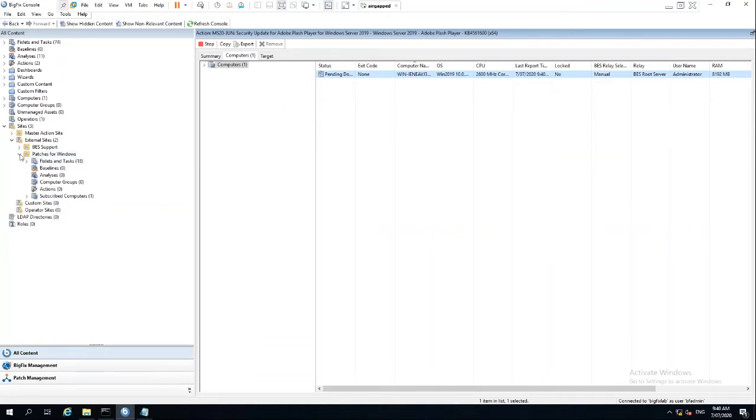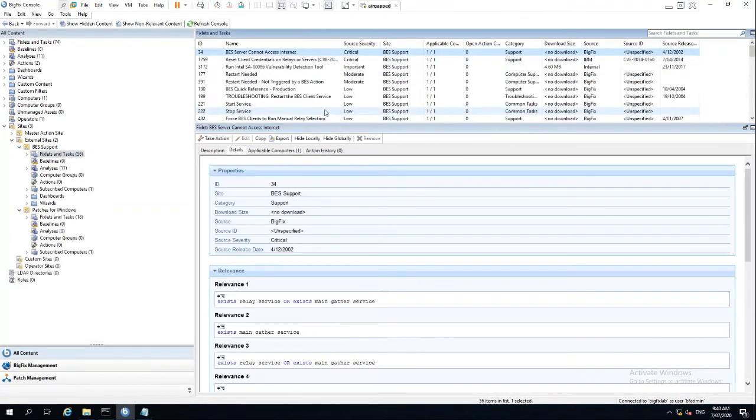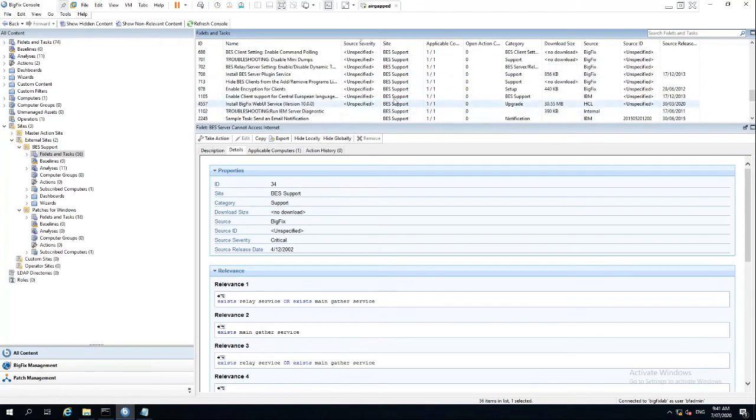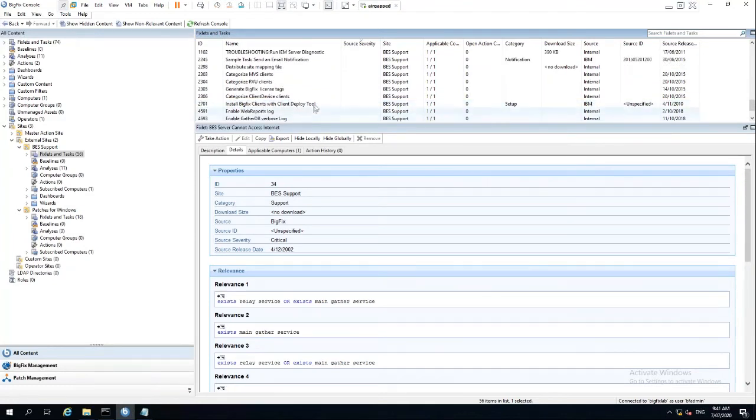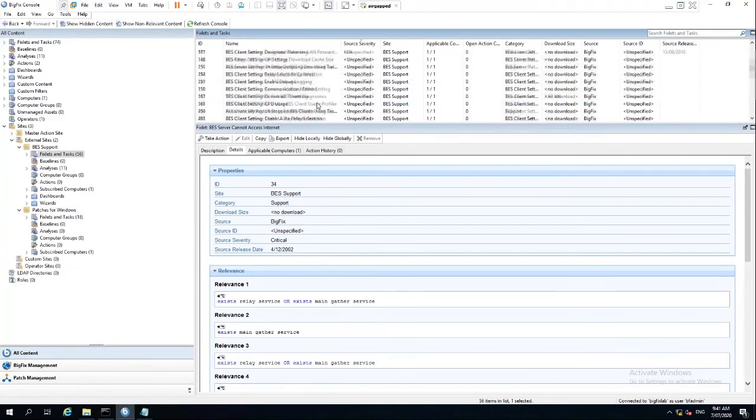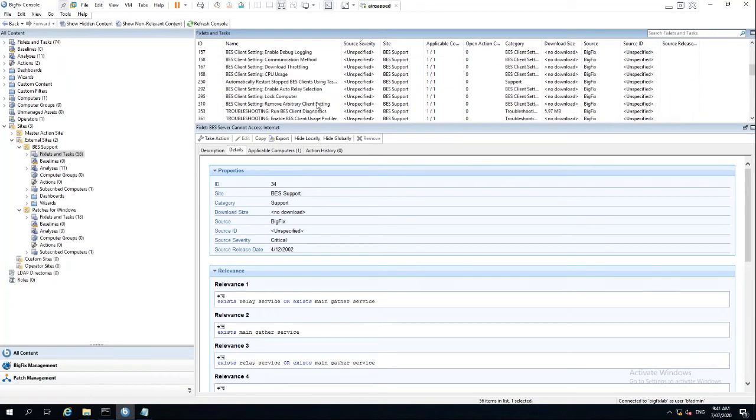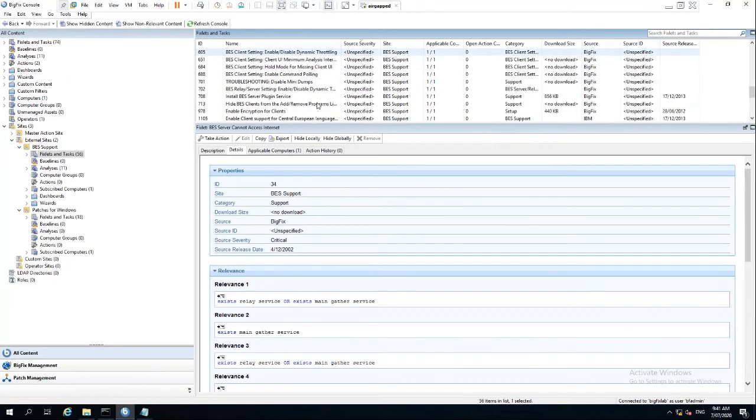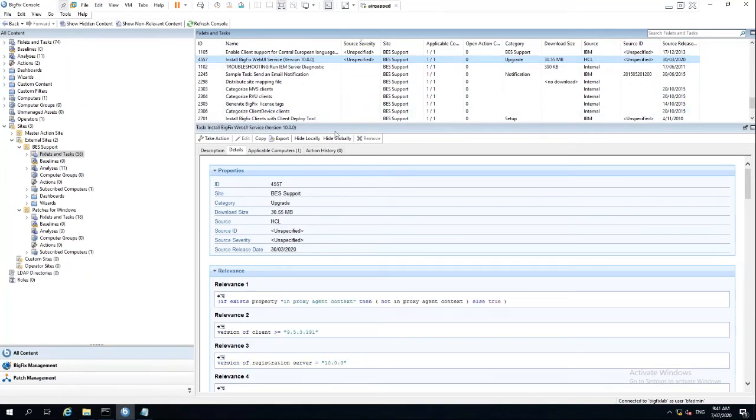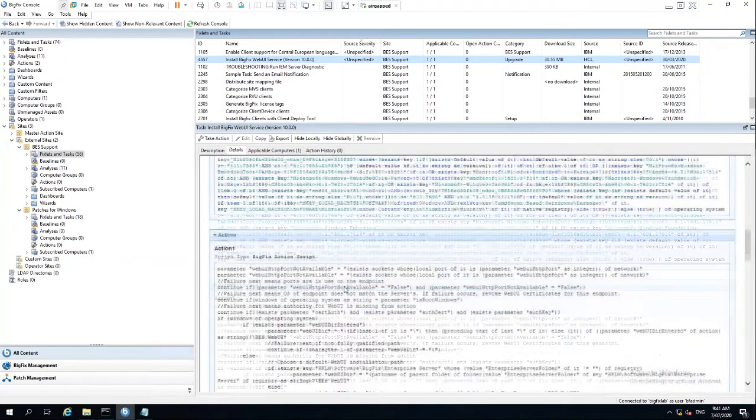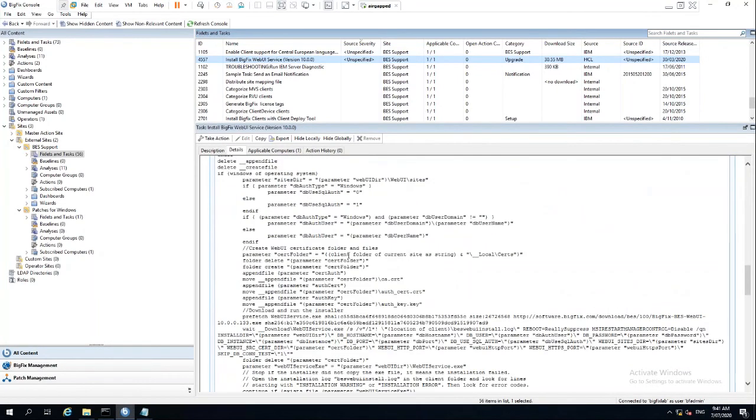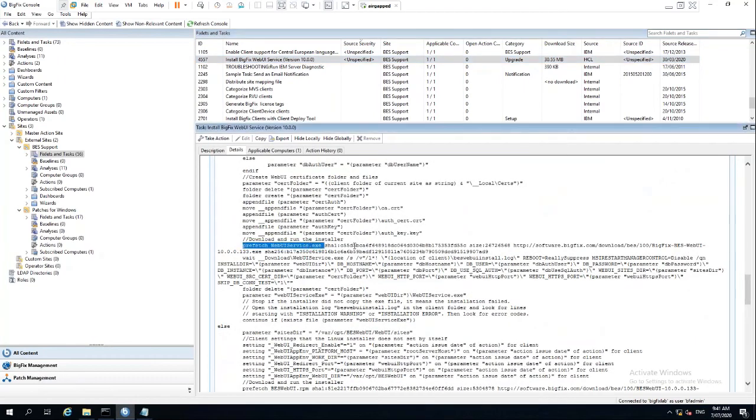So the principle of what we've done here is exactly the same for any particular content that you want to use, whether it be patches for Windows or the BES support site. Any site at all that has content inside it which actually downloads. So if we were to have a look here, install BigFix Web UI. That's going to have some files that download. And you can see here with the prefetch command.